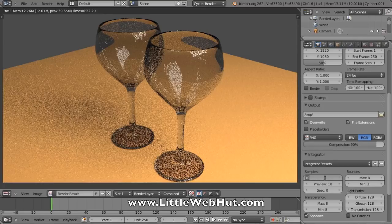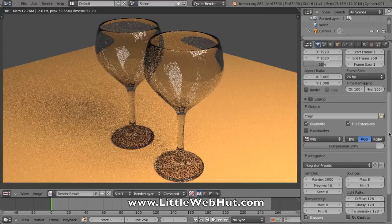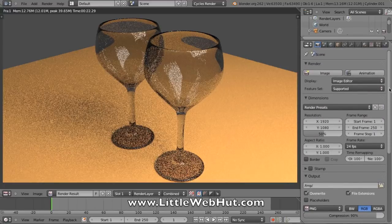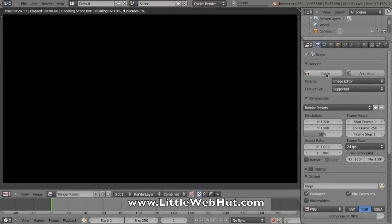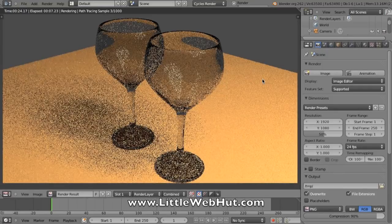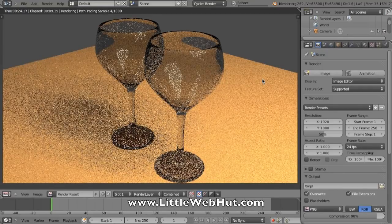So I'm going to click this and set this for 1000 and hit Enter. Now if I press the Image button, it'll start to render this image. With each sample, the image will get a little bit better.